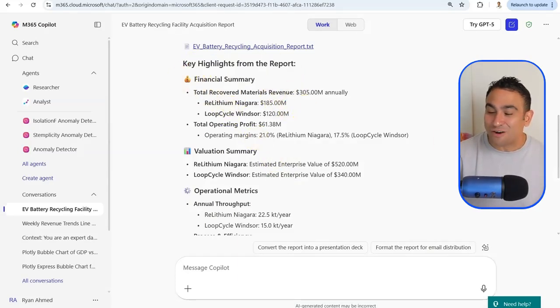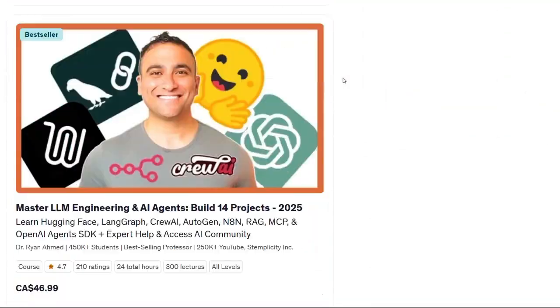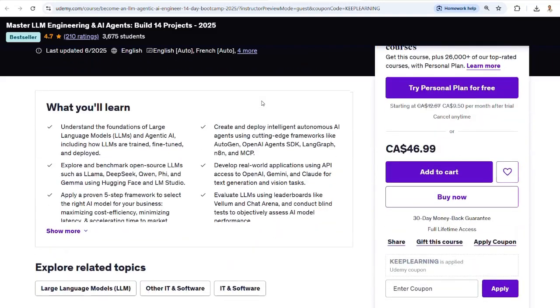By the way, if we haven't met yet, I'm Dr. Ryan Ahmed — a professor and bestselling online instructor who has taught over half a million students worldwide. I've created the most comprehensive agentic AI boot camp covering AI agents, including n8n, AutoGen, CrewAI, and LangGraph. Check it out on Udemy today — I've included a discount link below.